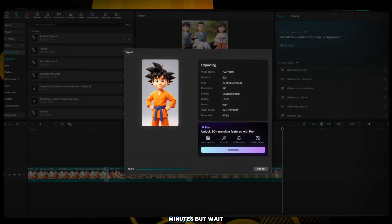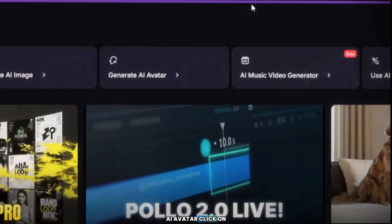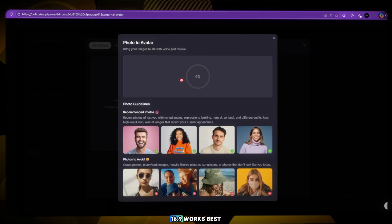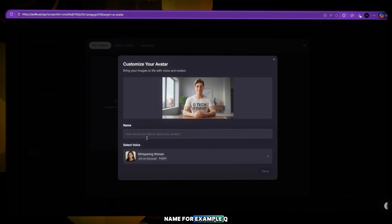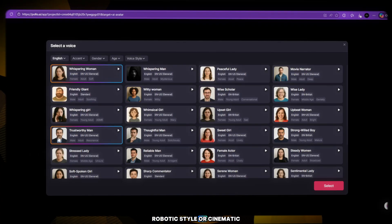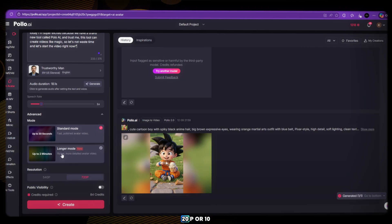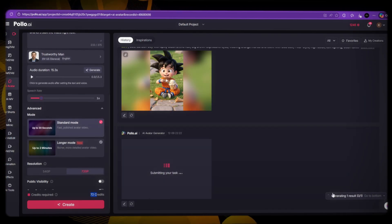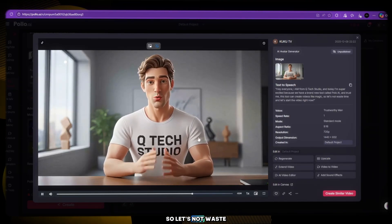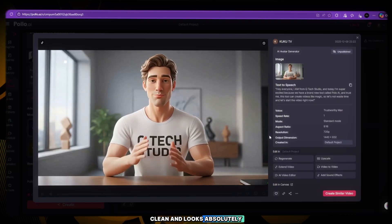When everything is done, export the video in 4K for the best quality. And now your main animated video is ready in just a few minutes. But wait — we still have two more amazing AI features on this website. Feature 1: AI Avatar. Click on AI Avatar, upload the image of the character you want to turn into an avatar, select the aspect ratio — 16:9 works best — give your avatar a name, for example Q-Tech, then select a voice that matches your character: maybe a young male, emotional tone, robotic style, or cinematic narrator, whatever fits your story. Keep the settings on standard mode, choose the resolution 720p or 1080p, select the length of the video, then click Generate and wait. And boom — your avatar video is ready. It's smooth, clean, and looks absolutely incredible.